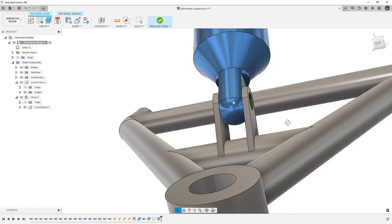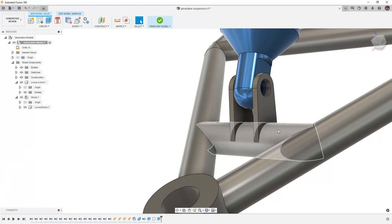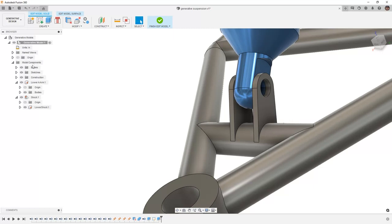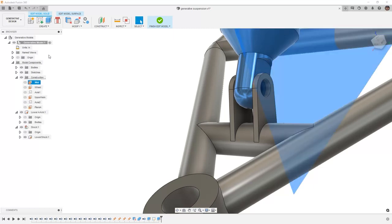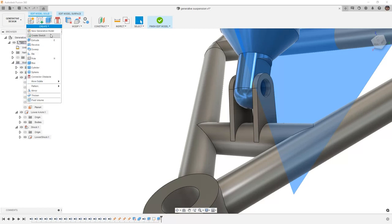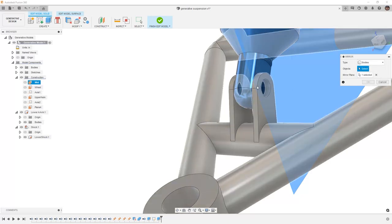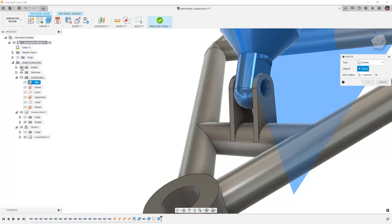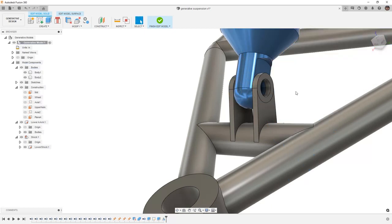Now we want to create the geometry on the other side. This can be done by creating a mid plane or using a mid plane as a mirror. And because we have our model components and our construction, we already have a plane in use. So this means that we can go to create and mirror. And instead of using faces, we're going to use mirror bodies. We're going to expand our bodies folder and select body one that was just created. Now we have a body for the left and the right hand side of the shock.